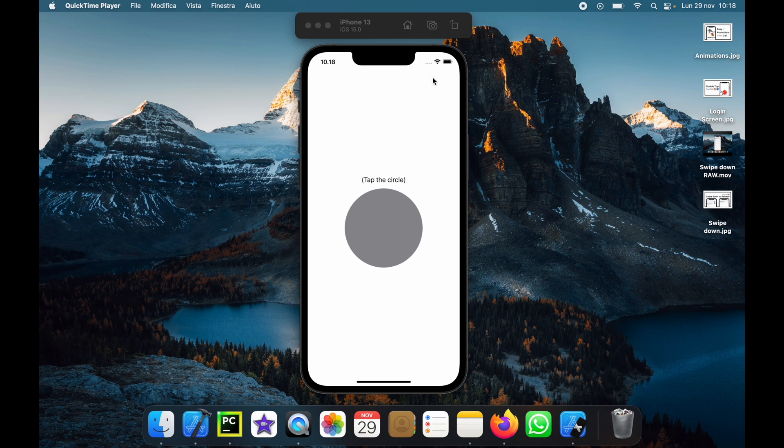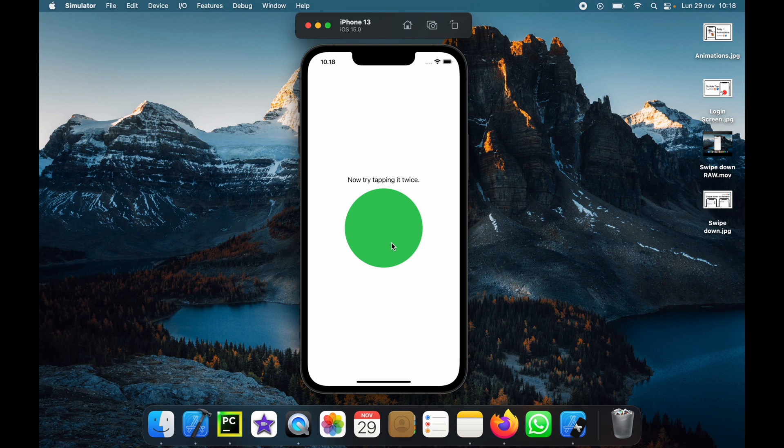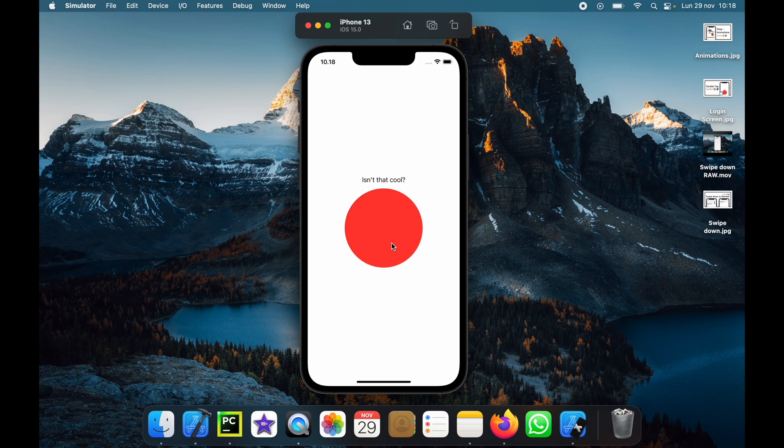So the first thing I want to demonstrate is the app. If we tap on it once it's going to change the circle to green. Now it says to try tapping it twice which we can do and it's going to change it to red, and if we tap it once again it will change it back to green and so on.